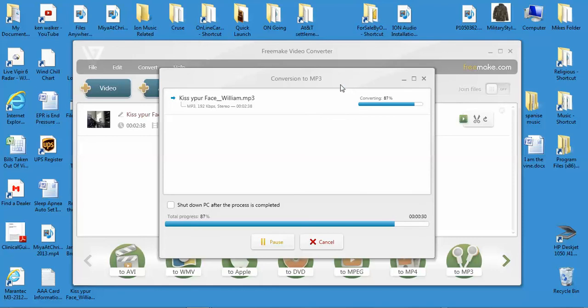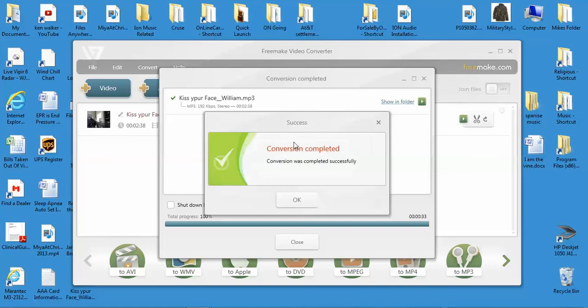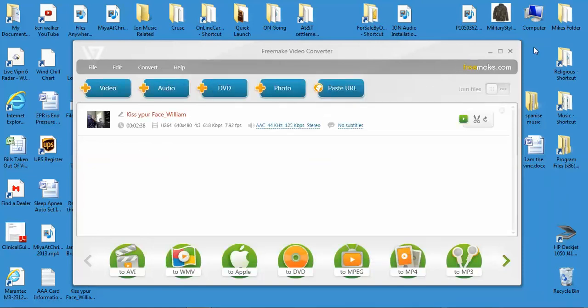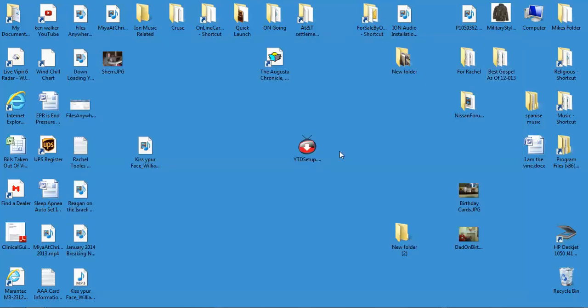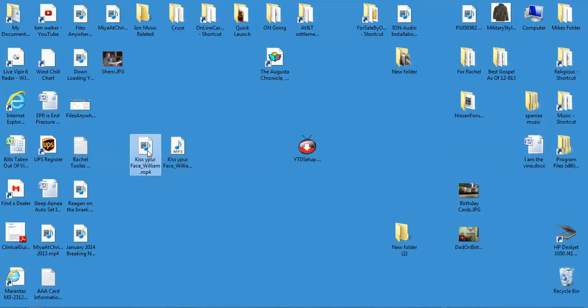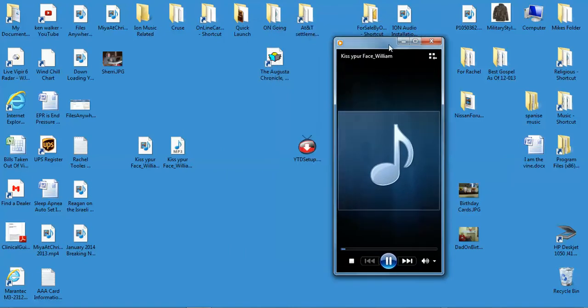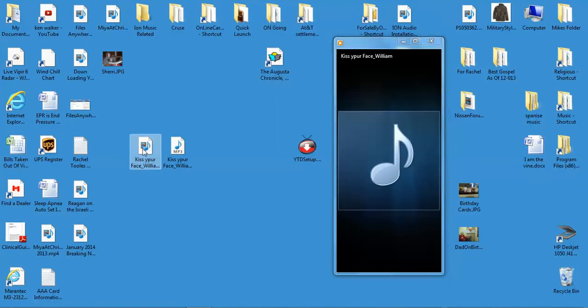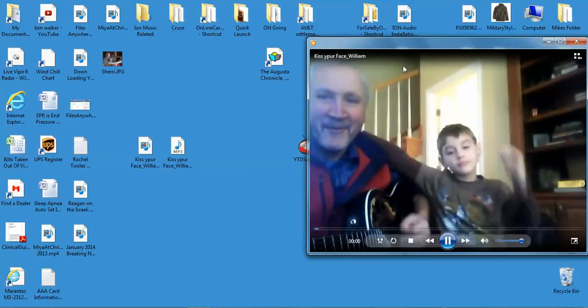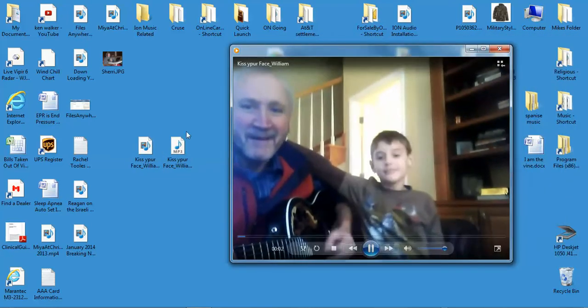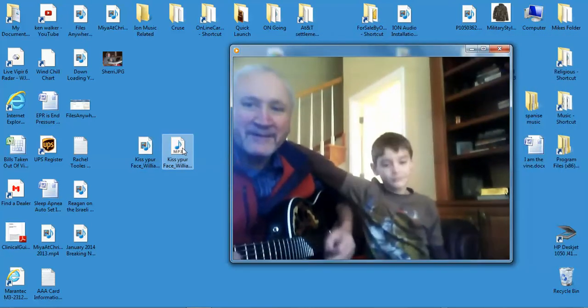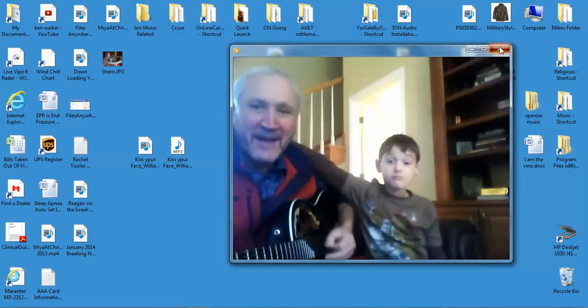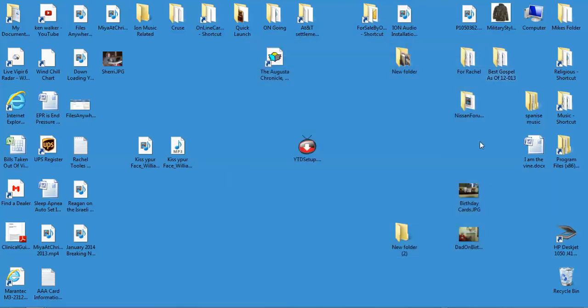Okay, close this, close this program, Freemake Video Converter. And kiss your face, there's the video MP4, there's the audio MP3. That's the video MP3. There you go.